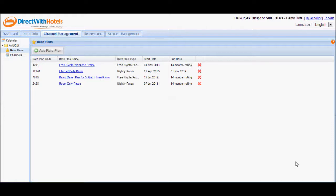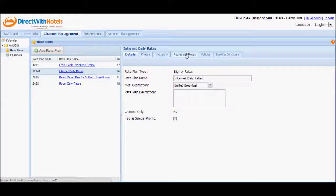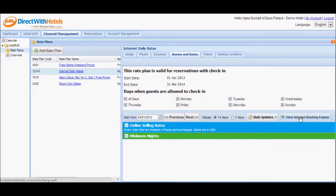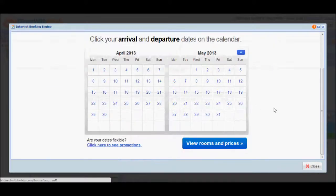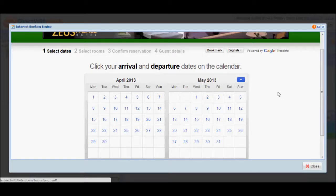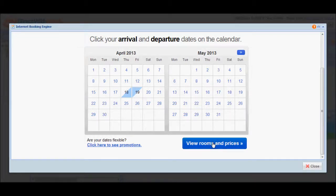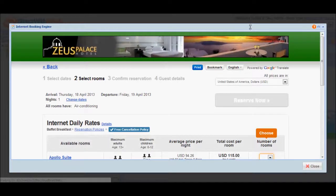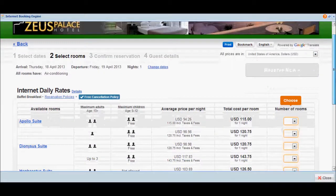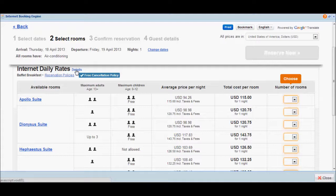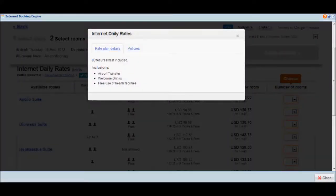To check if the rate plan configured appears correctly on the Internet Booking Engine, click on the rate plan name to display its edit panel. Go to the Rooms and Rates tab and click View Internet Booking Engine and start selecting the days for check-in. We've configured the start date of this rate plan to be April 1st all the way to April 1st, 2014, with a minimum night requirement of 1. Select any check-in date for one night and you can view rooms and prices for this particular rate plan. You'll see your Internet Daily Rates listed, and if you click Details, you'll get to see details of the promotion that you just created, including what meal is included and what inclusions are offered.